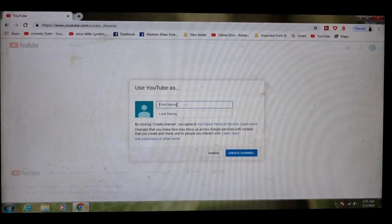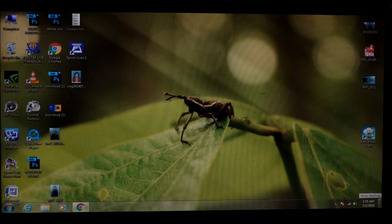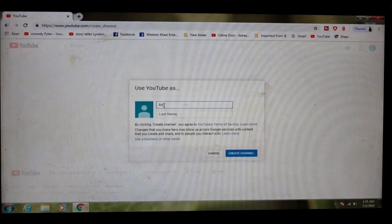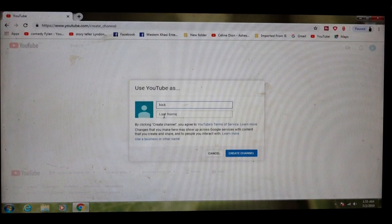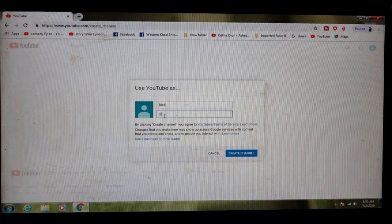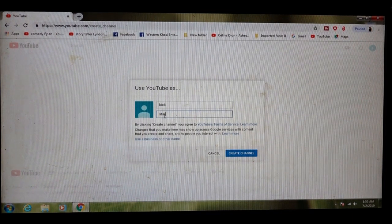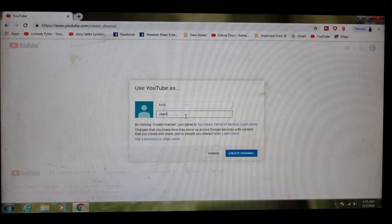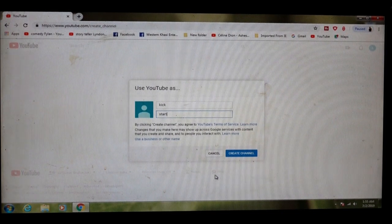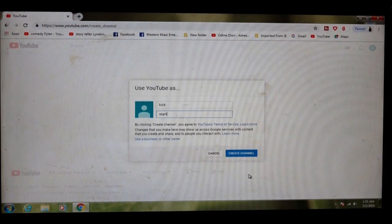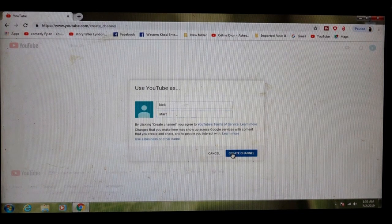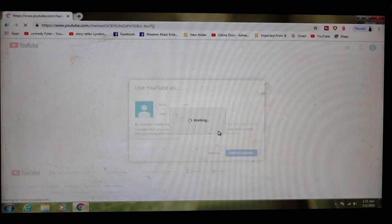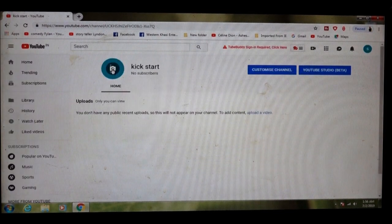I will name my channel Kickstart, K-I-C-K, S-T-A-R-T. That is the name of my channel. You can keep whatever you want and whatever you like. Create channel, you click there. Now creating your channel, click here.